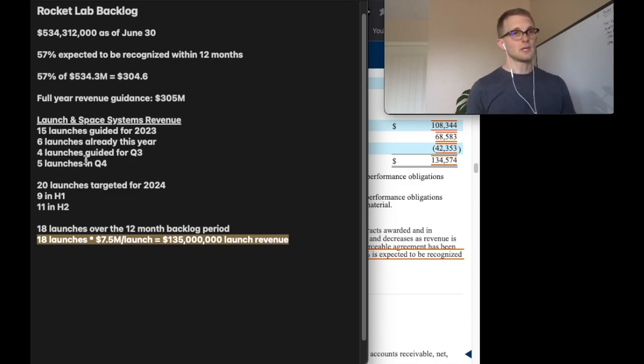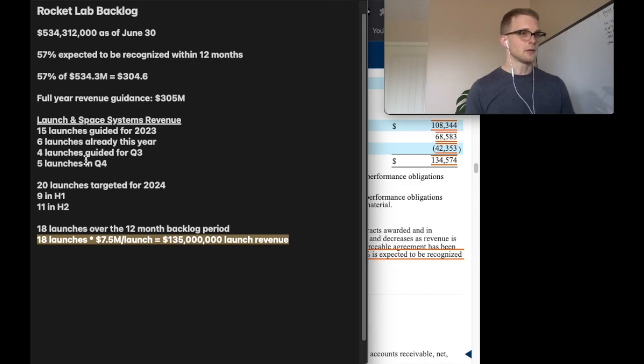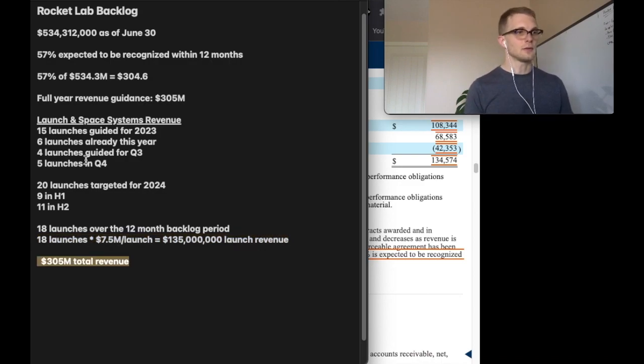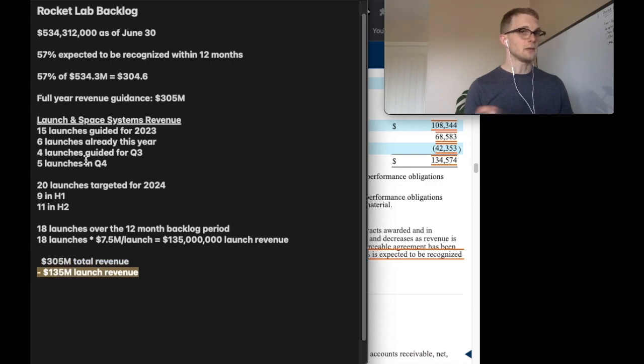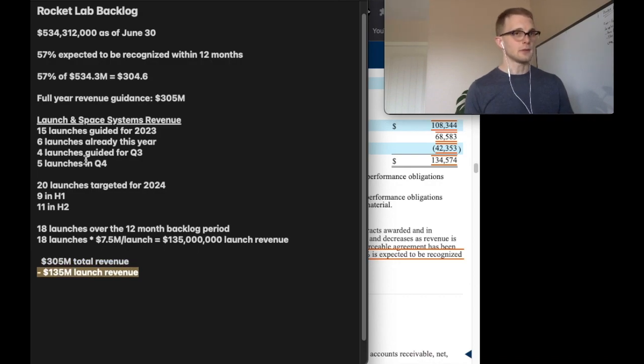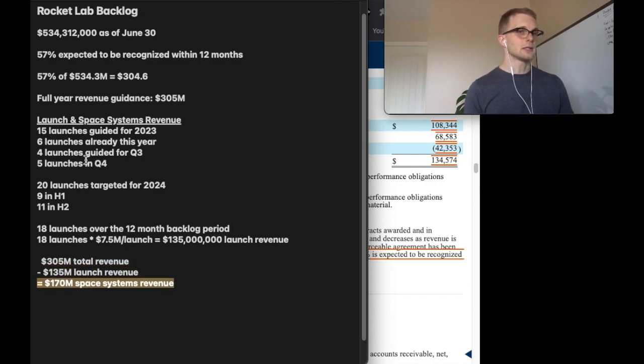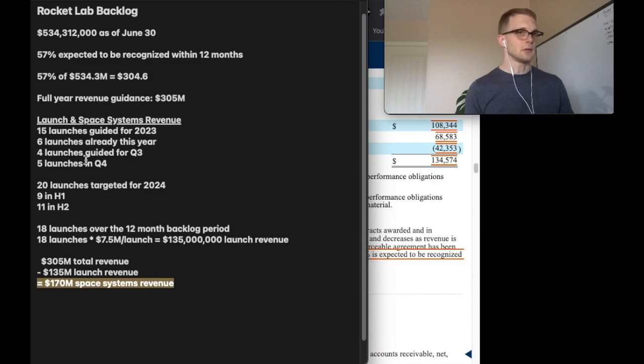Now to find space systems revenue for this backlog period we simply take the total revenue of $305 million, subtract the launch revenue of $135 million, and that lands us at space systems revenue of $270 million over the period.